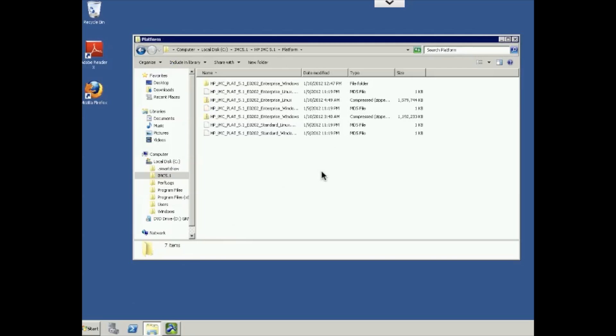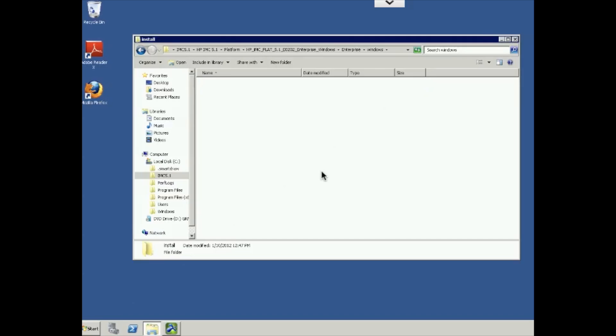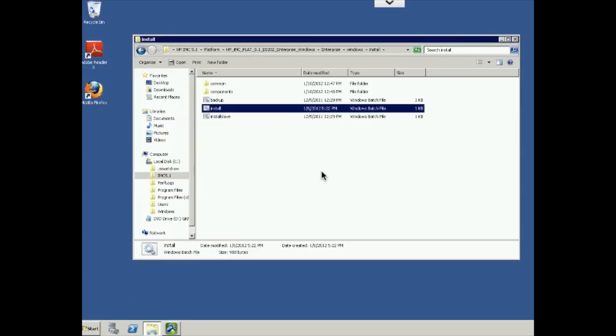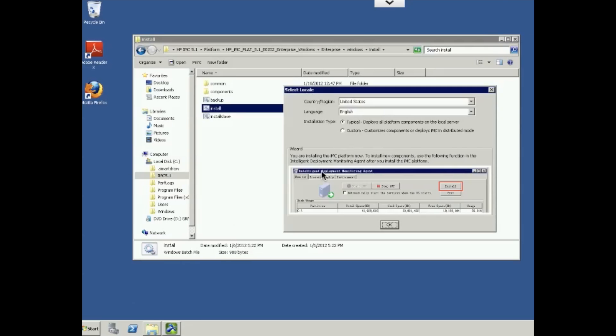So under platform directory, I've exploded out or extracted out the IMC platform for enterprise windows. And we'll go in there and we'll select install. And then there is a batch file installation environment. So we'll just go ahead and click that and begin the installation process itself.